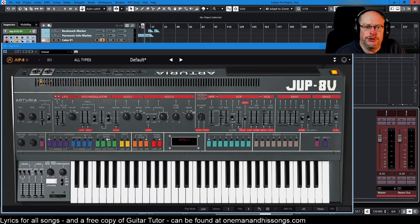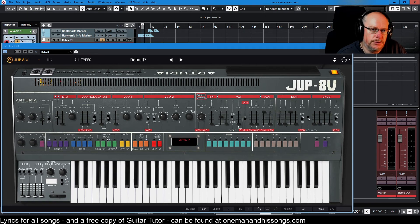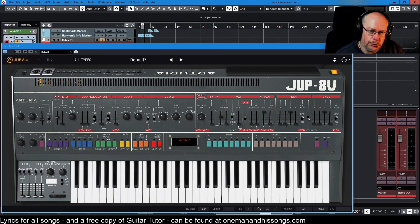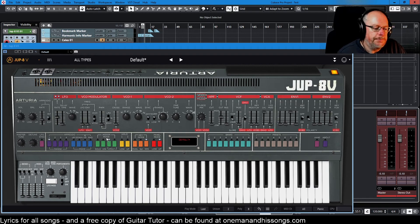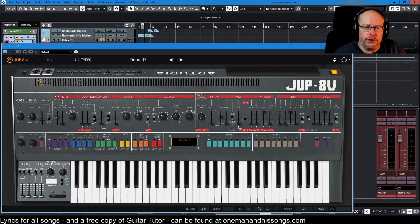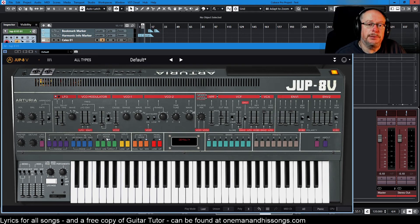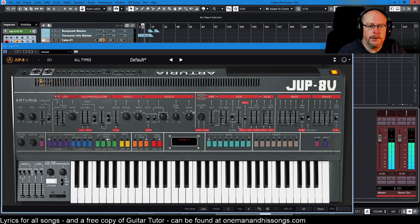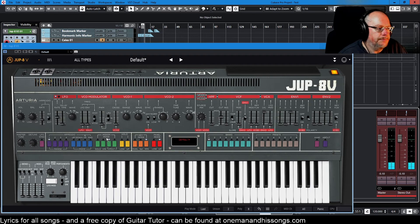Hello and welcome back to the Arturia Jupiter 8 video series. Today we're dealing with assign modes which is all about polyphony and the ordering of how keys are played on the instrument. All of the stuff that we've done so far has been basically the simplest polyphonic modes. Play some keys, hear those sounds, really simple.